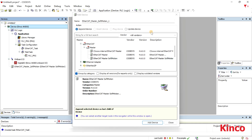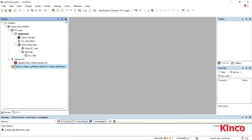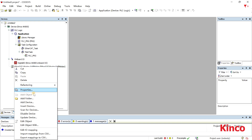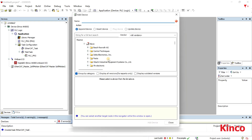Right-click on the AK-800 you just added and add EtherCAT MasterSoft Motion to the Devices tree. After adding it, an EtherCAT task will be automatically generated. Then right-click the EtherCAT MasterSoft Motion and add the slave devices.